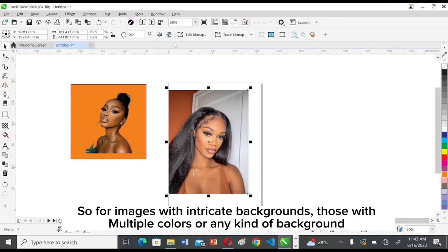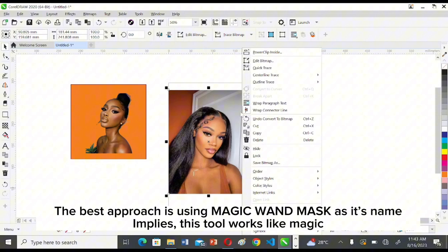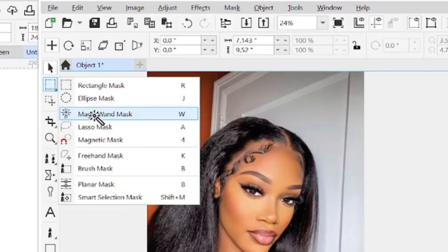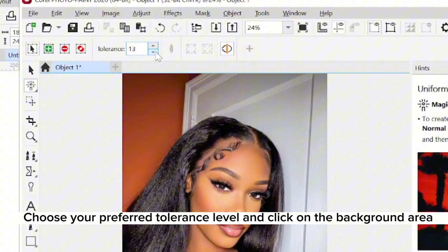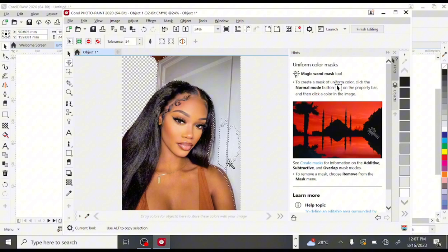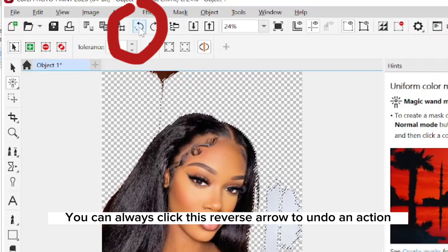For images with intricate backgrounds — those with multiple colors or any complex background — the best approach is using the Magic Wand. As its name implies, this tool works like magic. Come back to Bitmaps and go to 'Edit Bitmaps.' Select the Magic Wand, determine your preferred tolerance level, click on the background area, then press Delete on your keyboard to erase it.